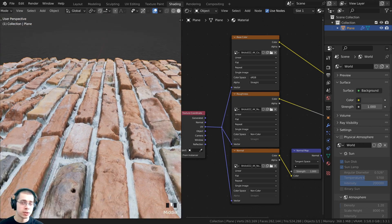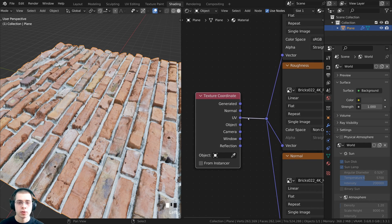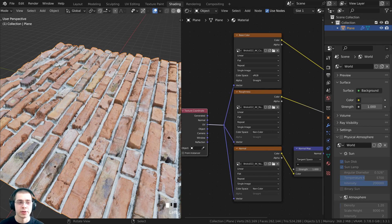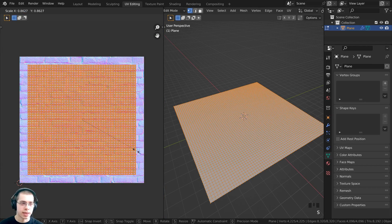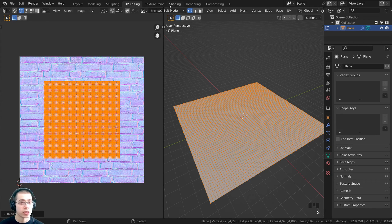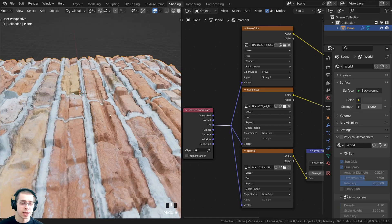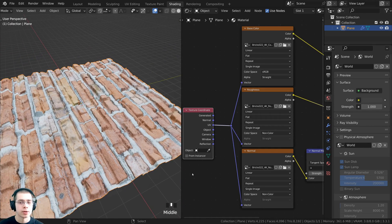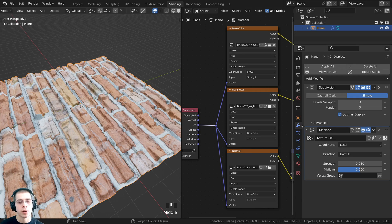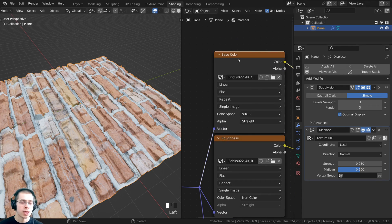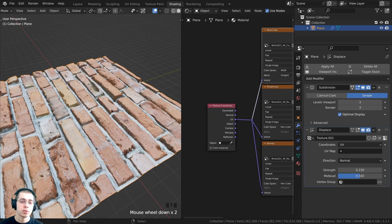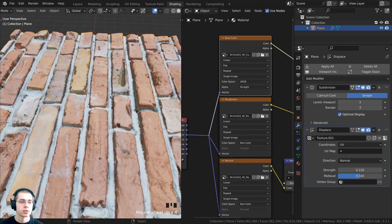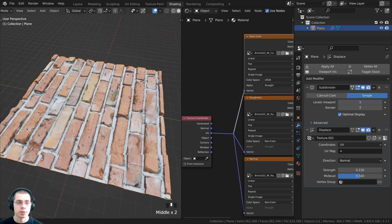Now, if I wanted to change the UV mapping of the texture, currently the texture coordinate and UV is going into all the textures on the material. If I go to the UV editing tab, enter edit mode, and scale the UVs down so there are fewer bricks, then go back to the shading workspace, the displacement hasn't adapted to the UV change. To fix this, go to the modifier properties and change the displacement coordinates from Local to UV, since I'm using UV mapping to place the textures. Now the displacement texture adapts with the material's textures.